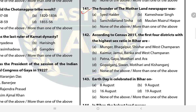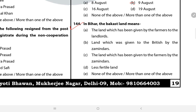Question 142: According to Census 2011, what are the first four districts with the highest sex ratio in Bihar? The answer is D. Question 143: Earth Day is celebrated in Bihar on? The answer is B — 9th August. Question 144: In Bihar, Bakkshat land means? The answer is A — the land which has been given by the farmer to the landlords.